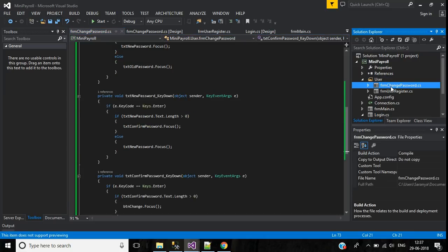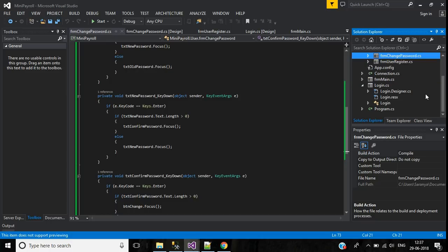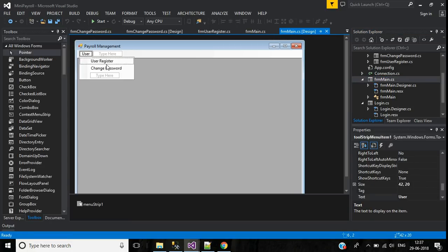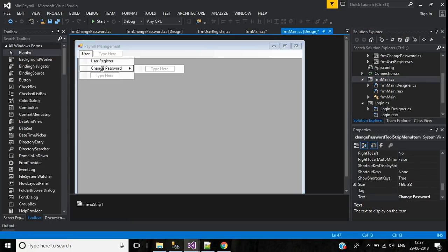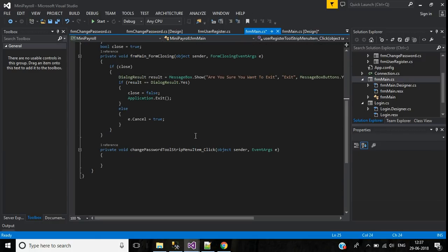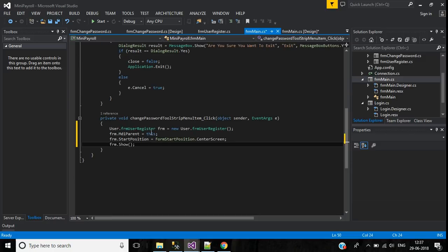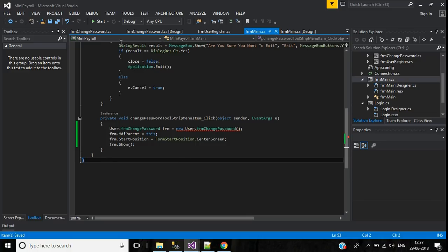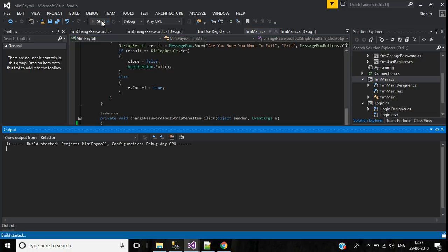Before that, we have to call this change password form from the main screen. Go to the main screen, go to Change Password, and double-click. Copy the existing form-launch code and paste it here. The form name will be FormChangePassword. Save this and let's start the application.